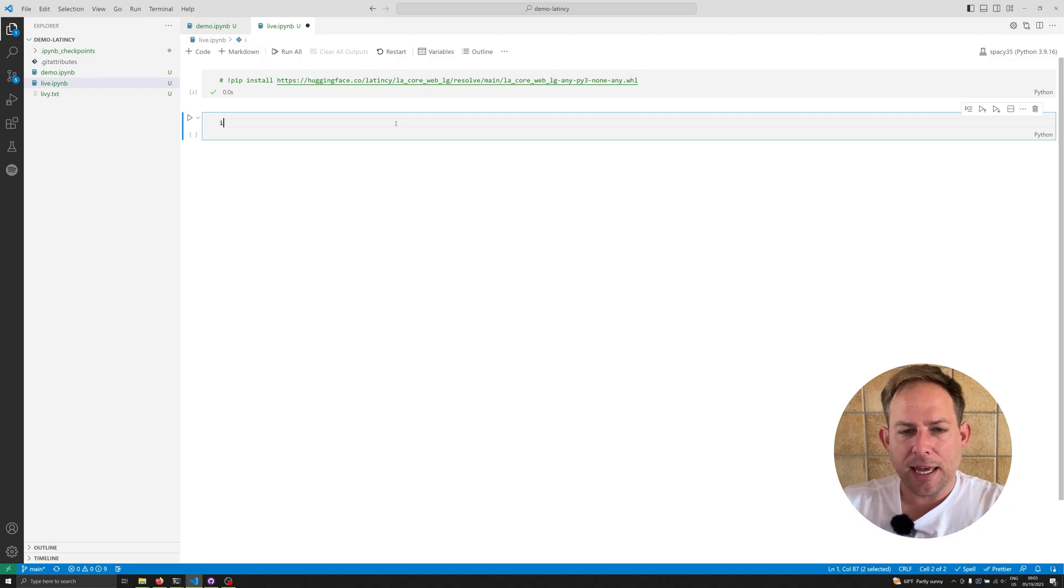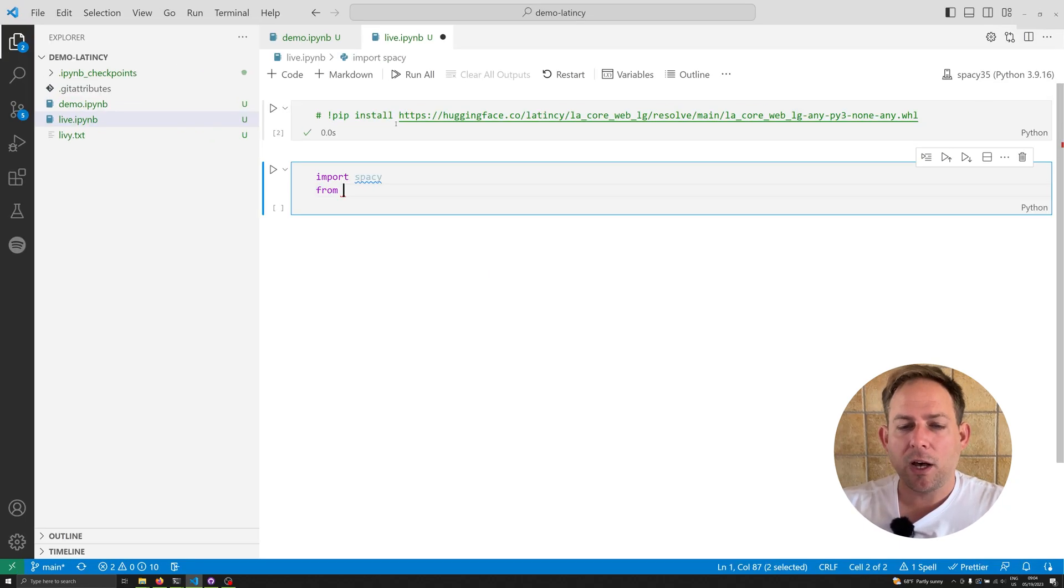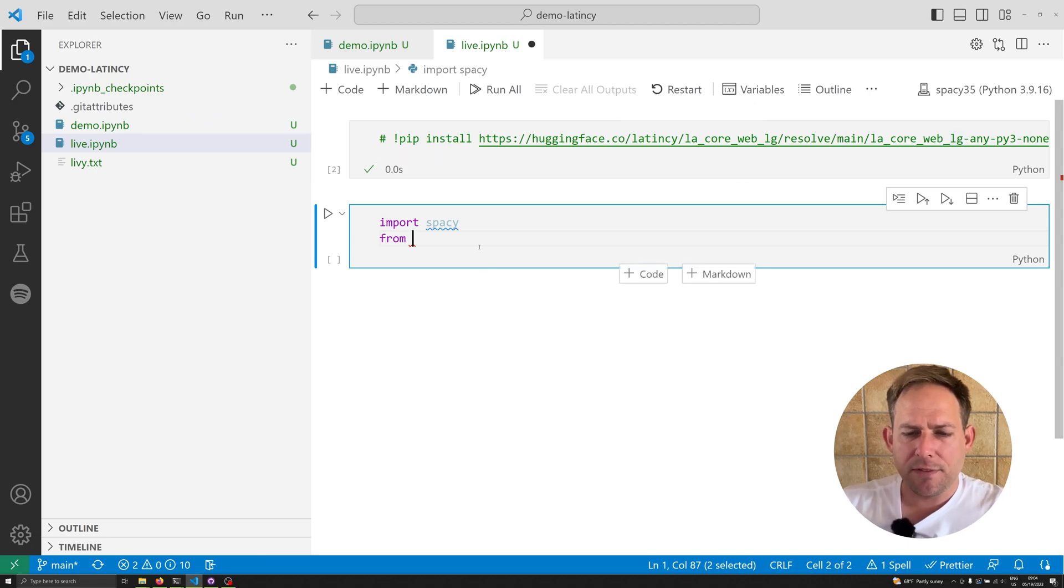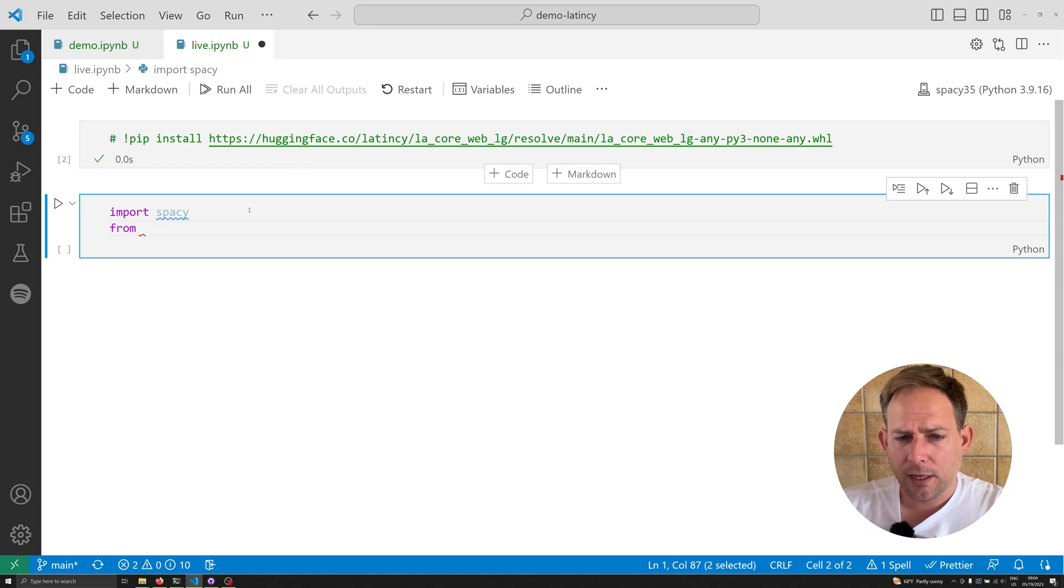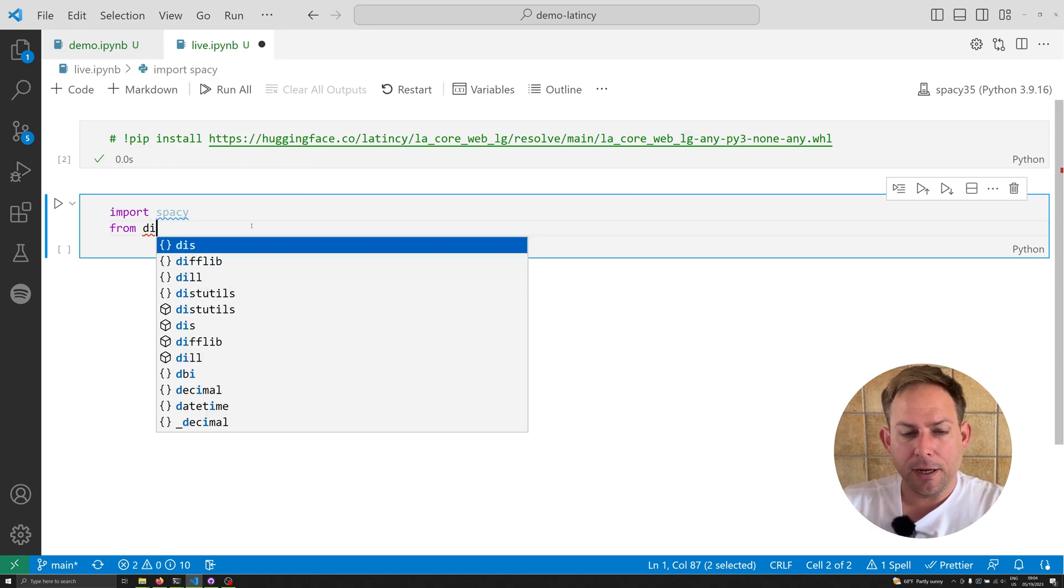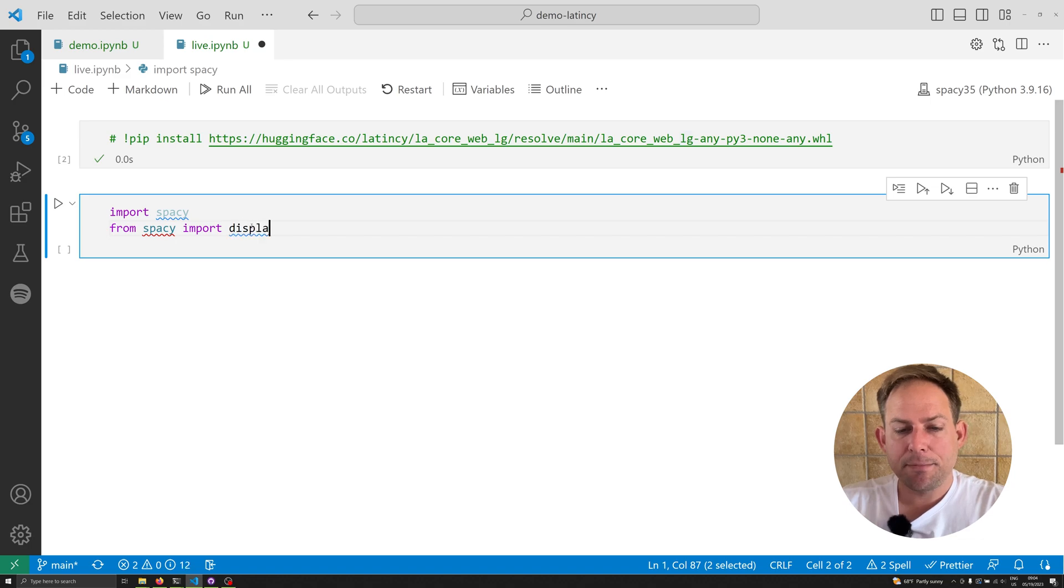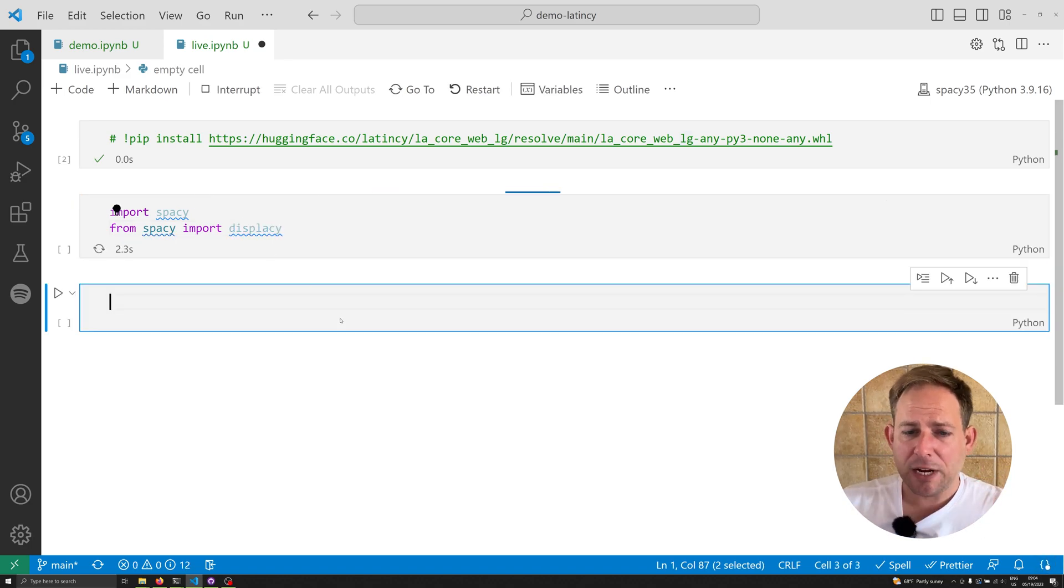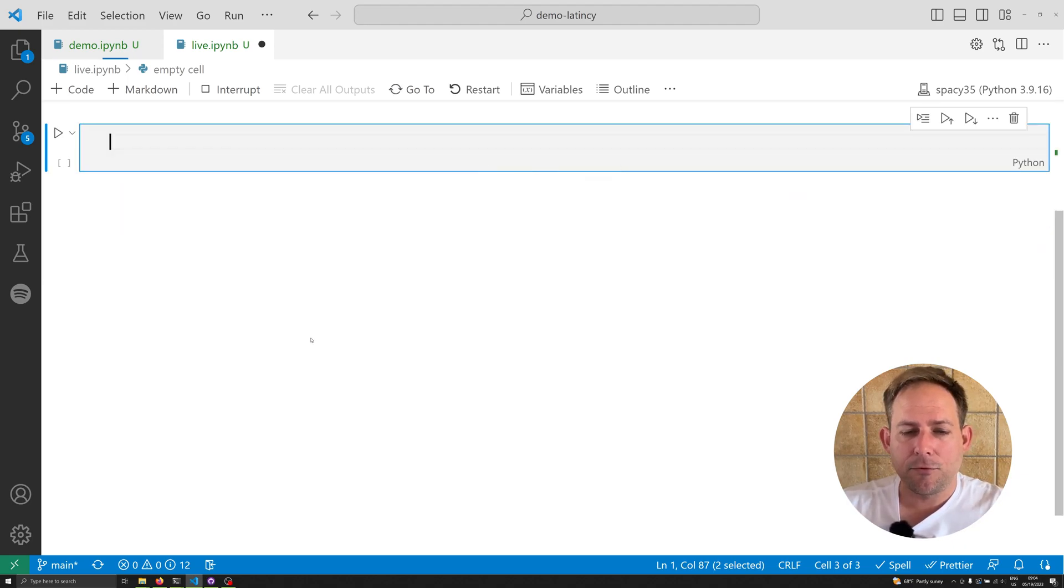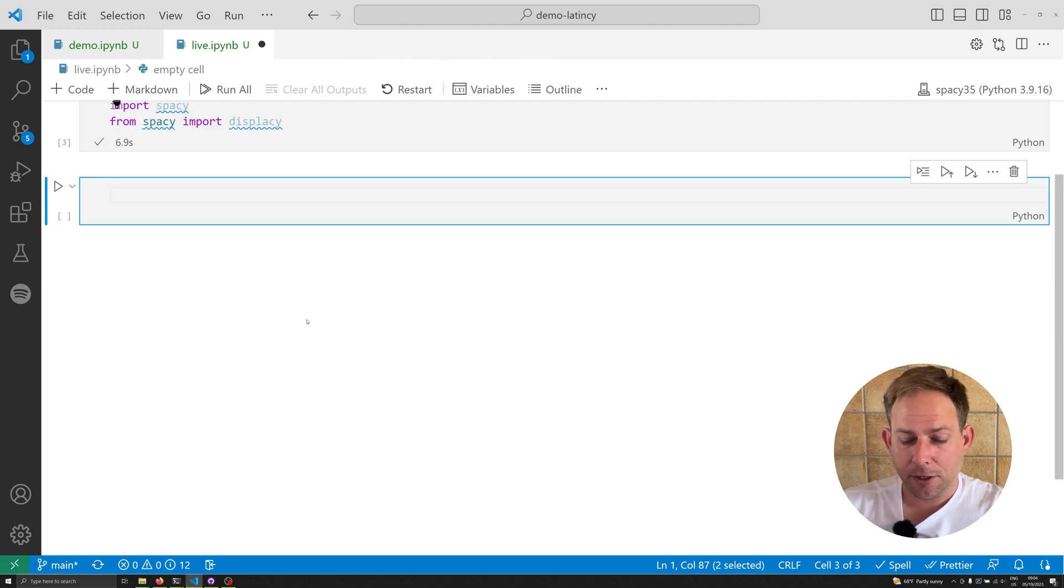This is showing you how to install the Hugging Face large model. If you wanted to install the medium or the small model, you could replace this LG with MD or SM. Let's import spaCy and we're going to import displaCy as well. This is going to help us visualize some of the data from this model. For those who don't know, displaCy is a wrapper that allows you to nicely visualize data from a spaCy doc container.